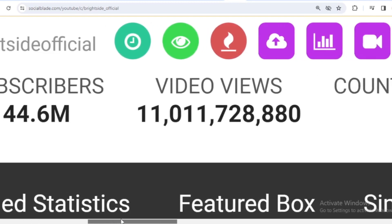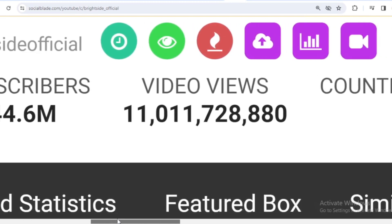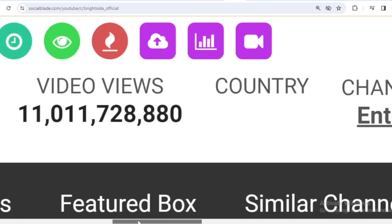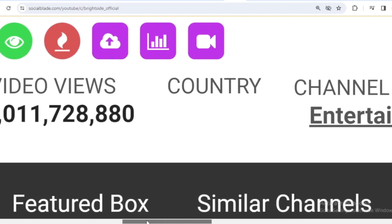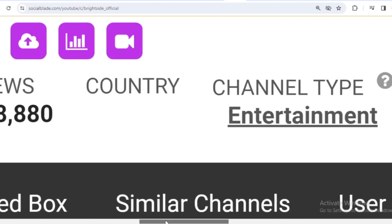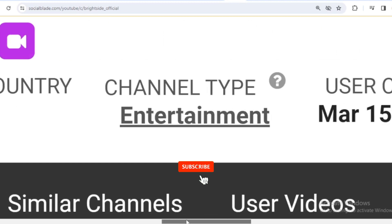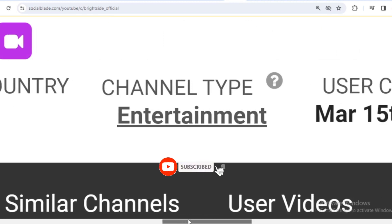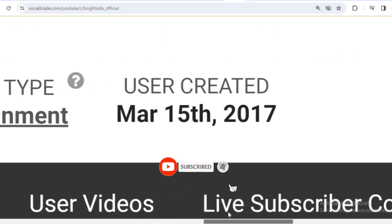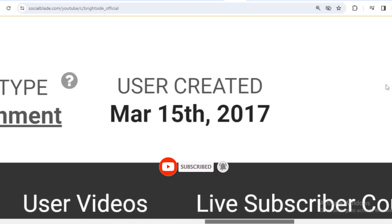The total videos have been watched 11,011,728,880 times. There is no data for the country yet. The channel type is entertainment, and Brightside joined YouTube on March 15, 2017.